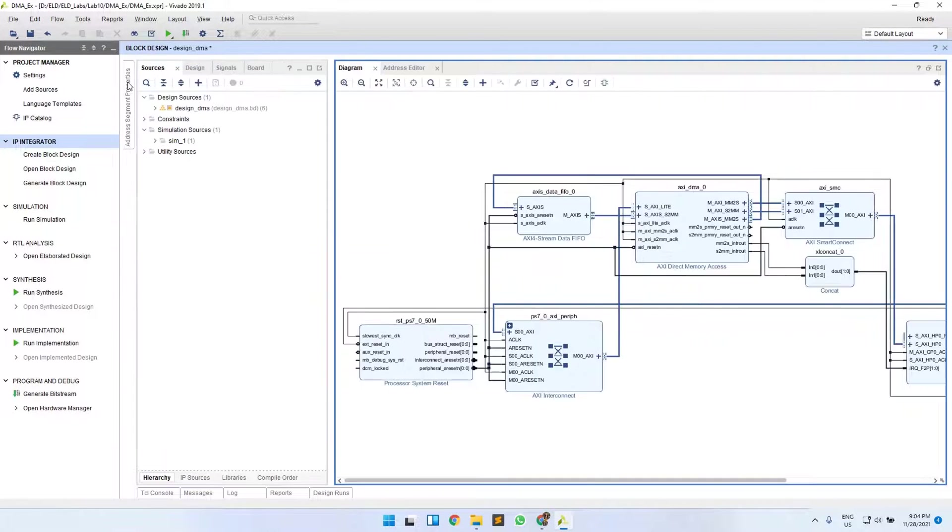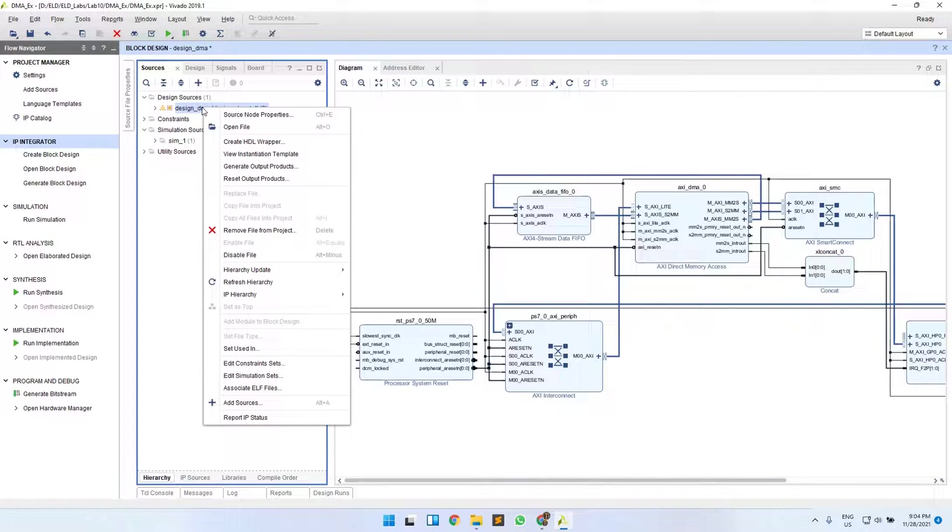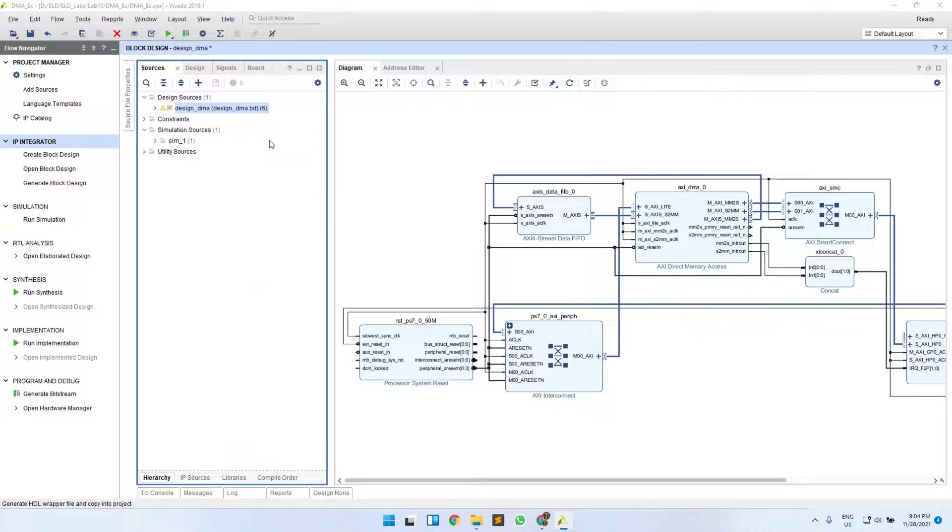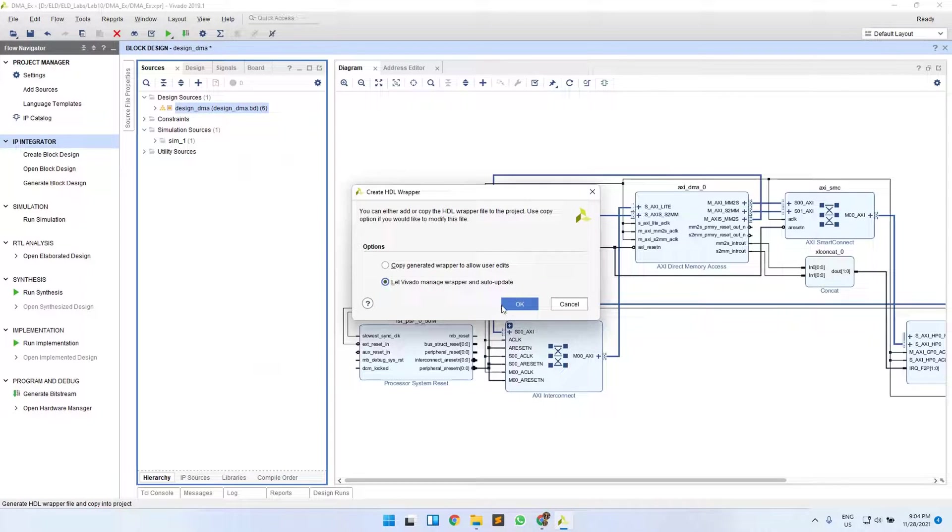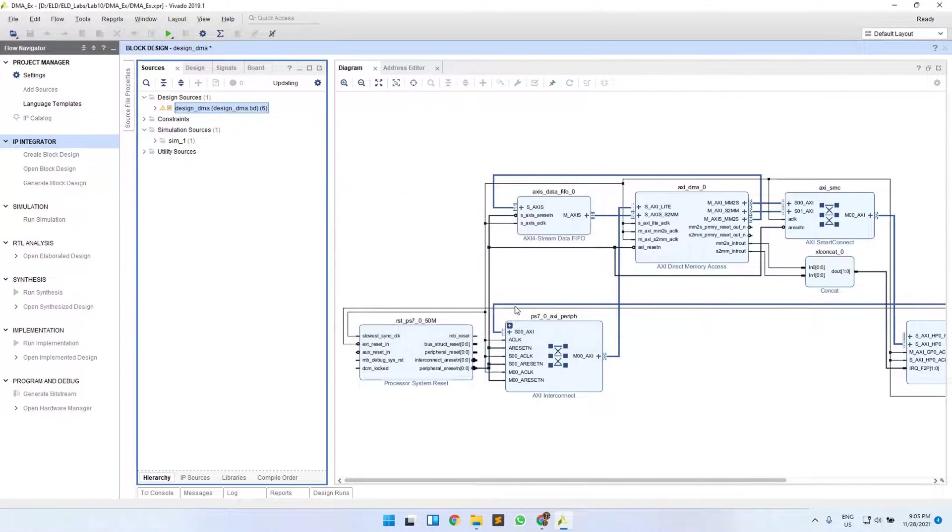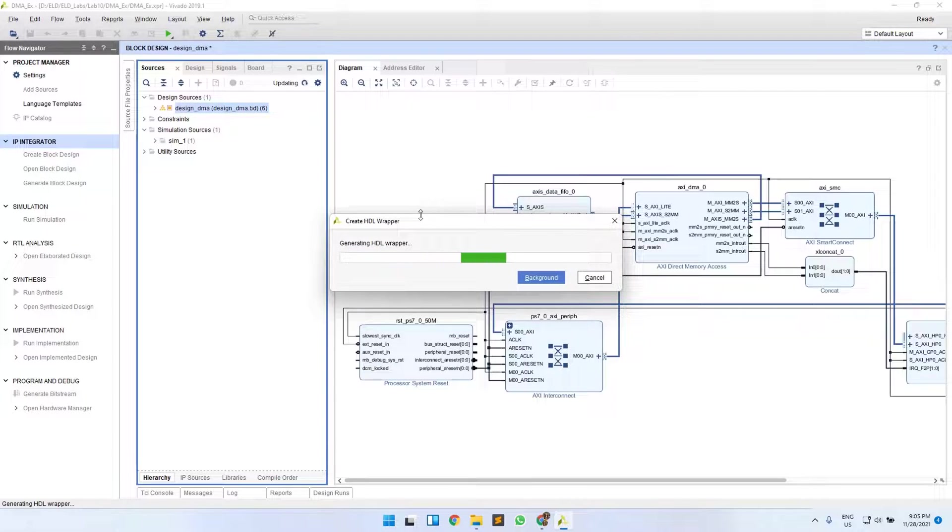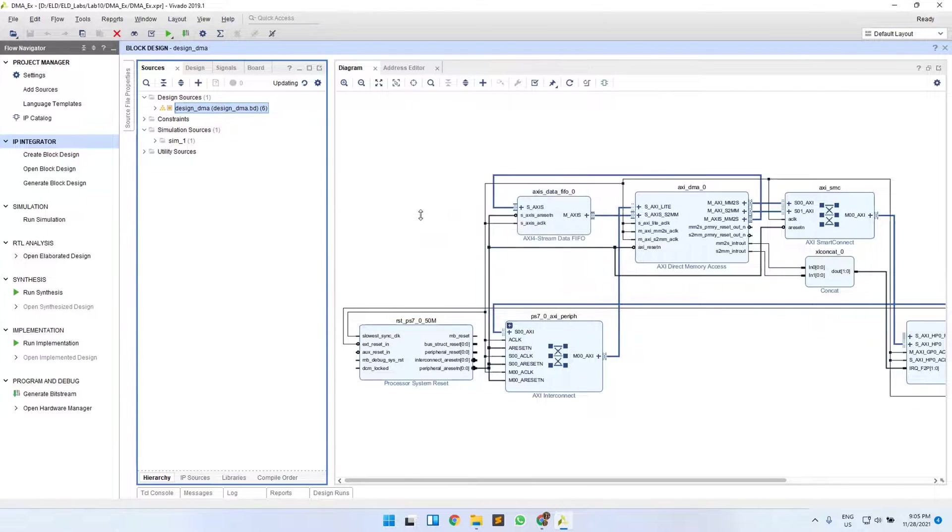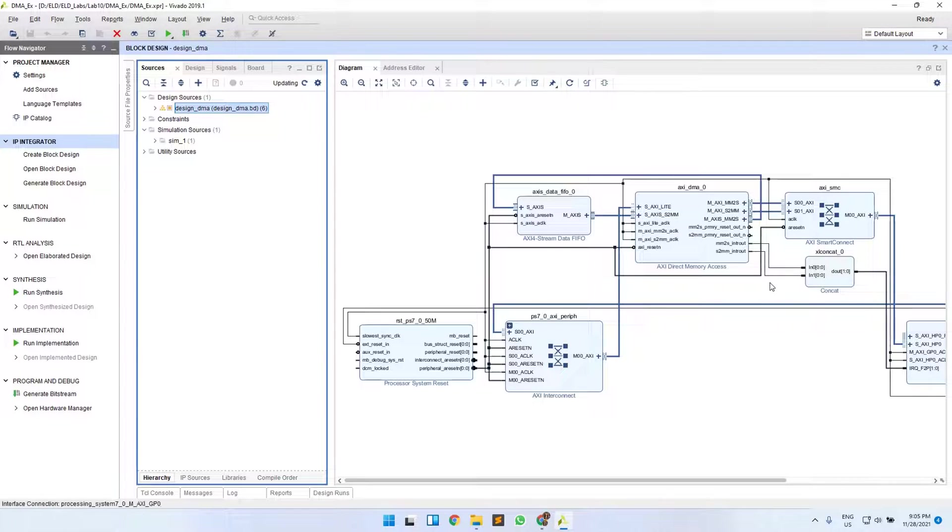Now expand your Sources tab, right click on your block design file, and select Create HDL Wrapper. This is the same process that we have followed till now—it just creates a Verilog code for this block design that you have created here.